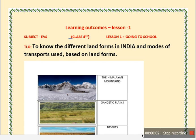Hello my dear friends, today I am going to present you one more video for class 4th and the subject is EVS. The lesson is going to school.